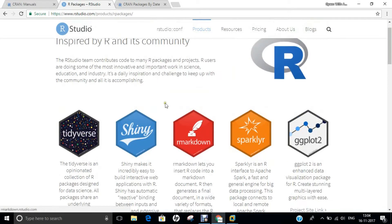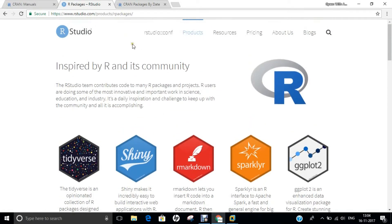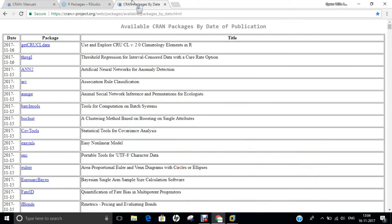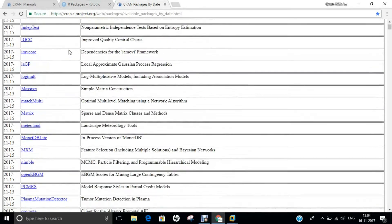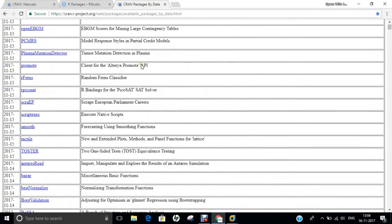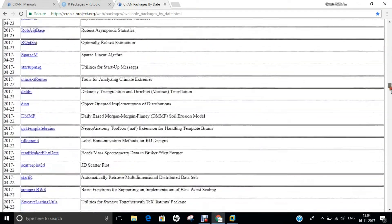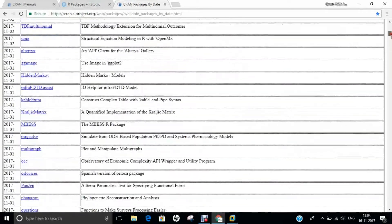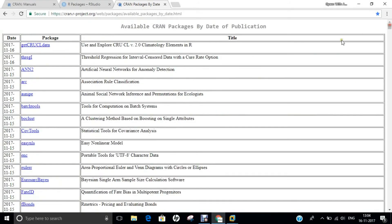One more website I would like you to be aware of, which I will also open during the R installation on Ubuntu 16.04, is cran.r-project.org, where you can find all the packages available to date which can be installed along with R. How to install these packages and how to install R will be covered in this video.